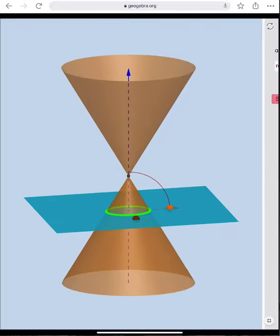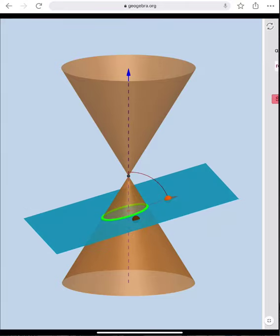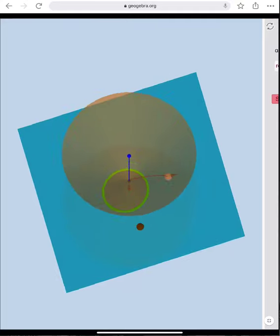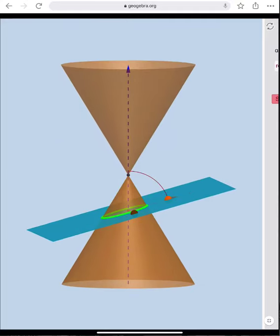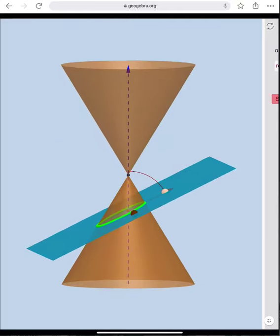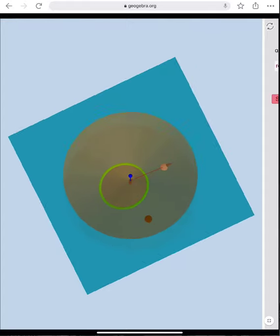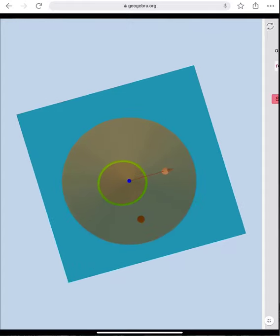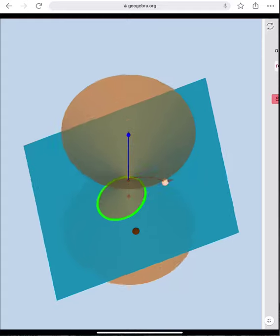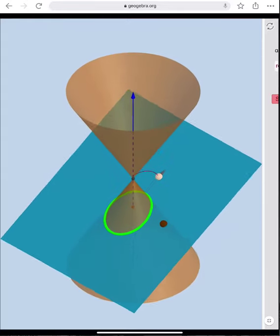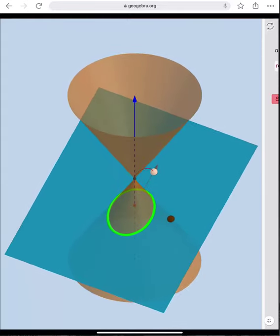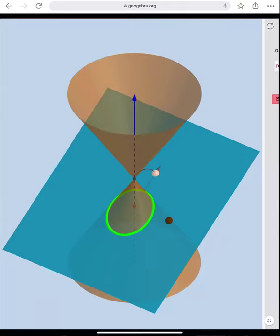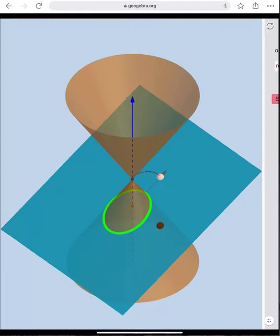When I intersect that bottom nappe with this blue plane where that blue plane is perpendicular to that dashed line, it's pretty clear that I get a circle. Now notice what happens if I tilt the plane just a little bit up. When I look straight down it looks like a circle, but if I tilt it a little bit you should be able to see it's not a circle — it's an elongated circle. It's an oval. And that is the shape that we call the ellipse.